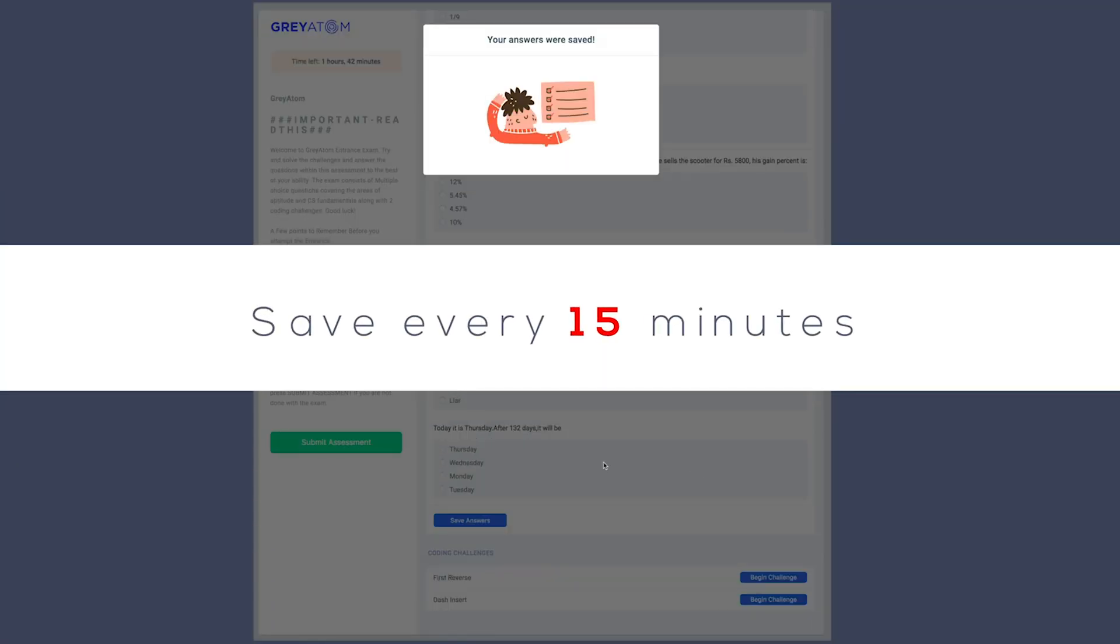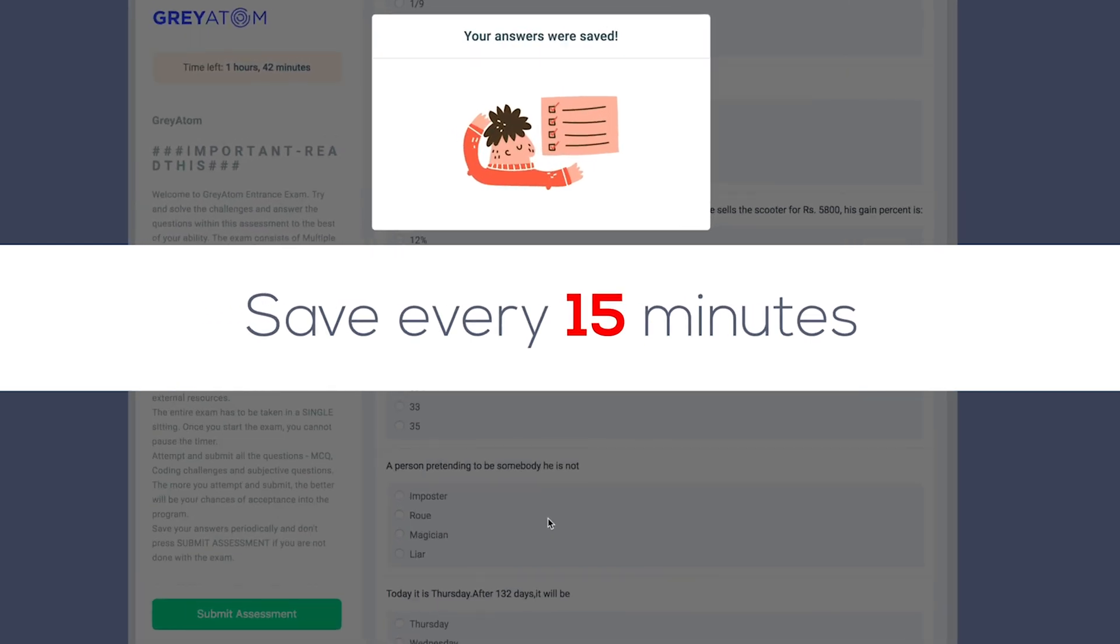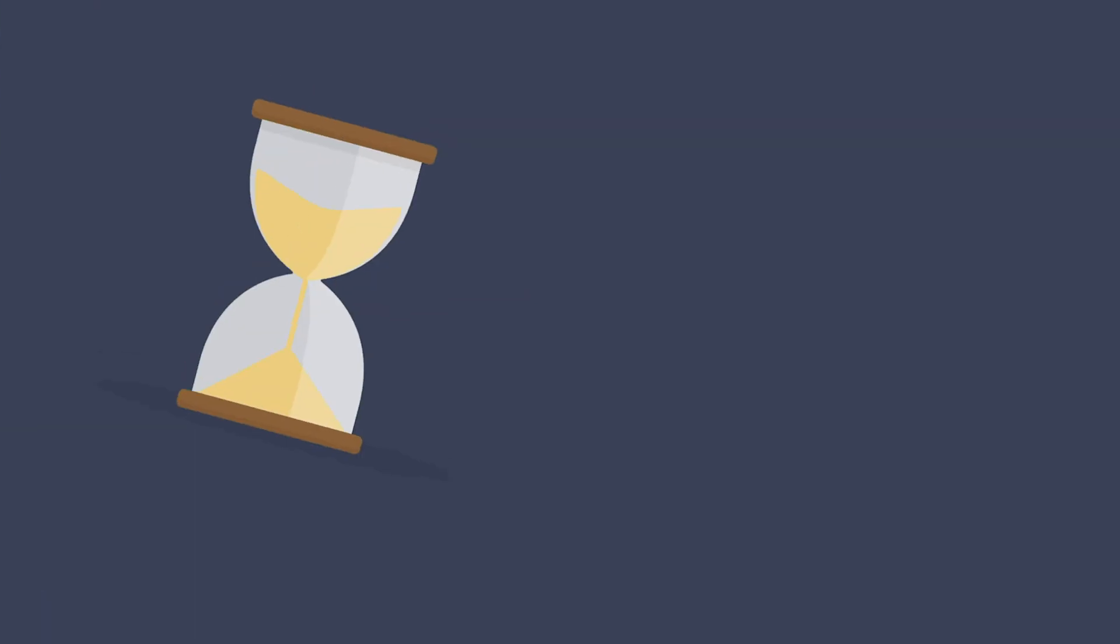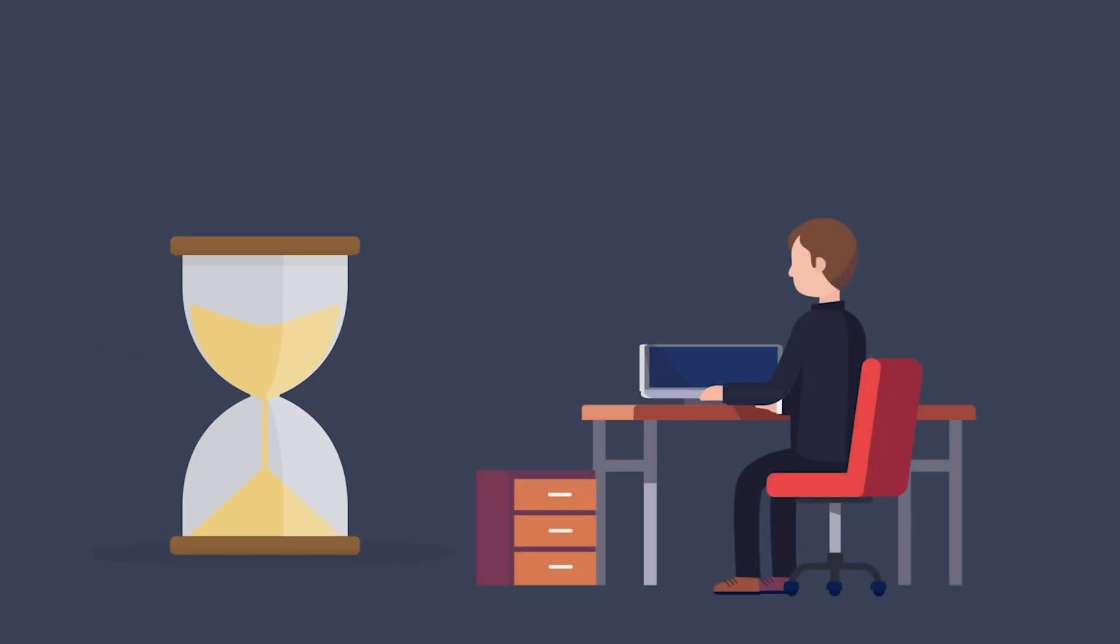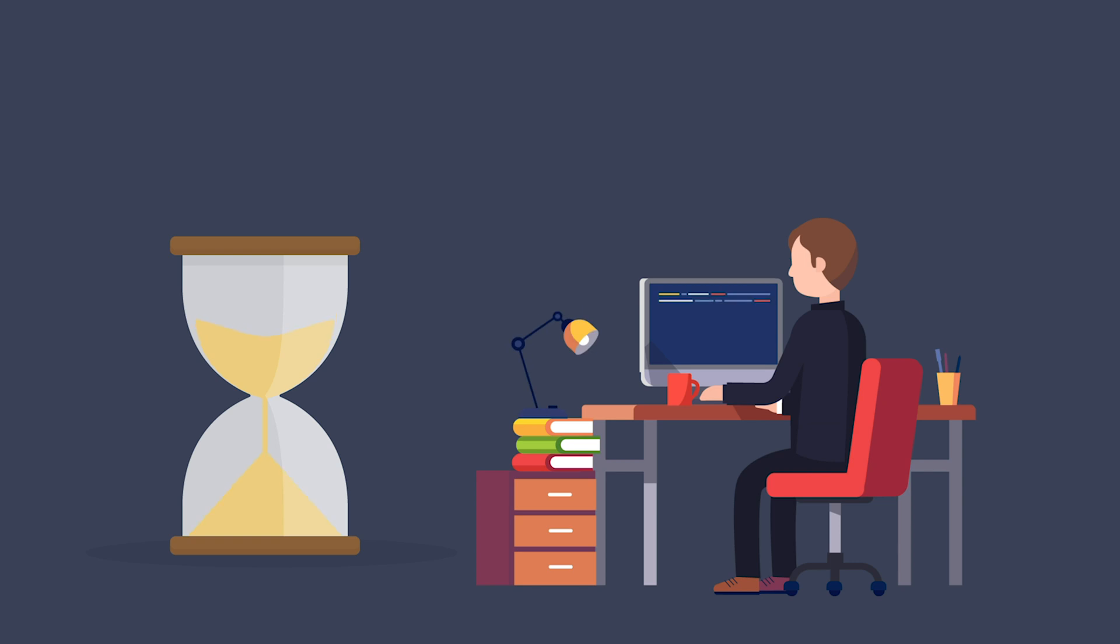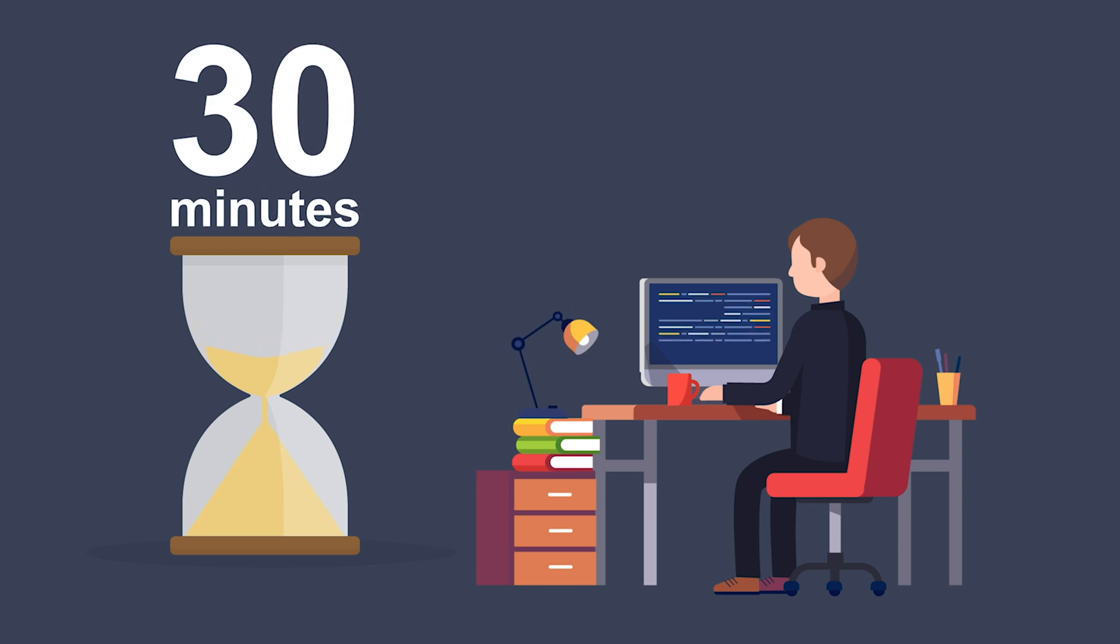Pro tip. Save every 15 minutes. Unless you have a time machine, make sure to pace yourself. You may want to spend up to 30 minutes on this section.